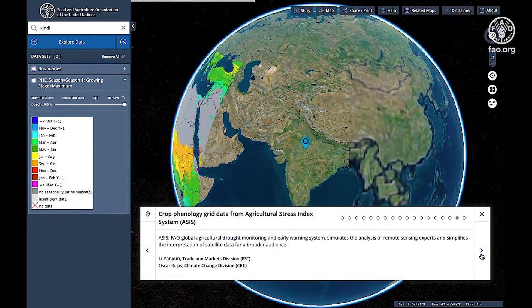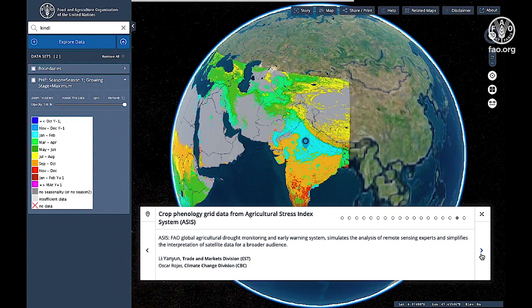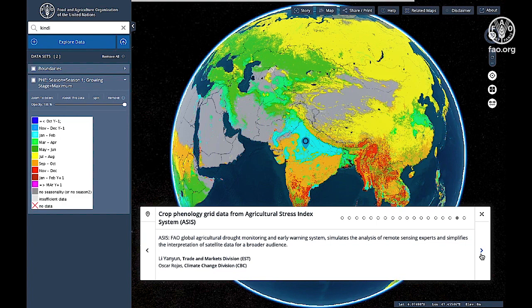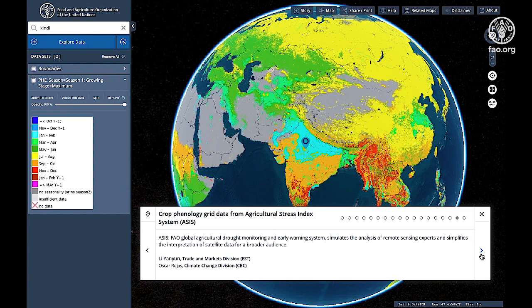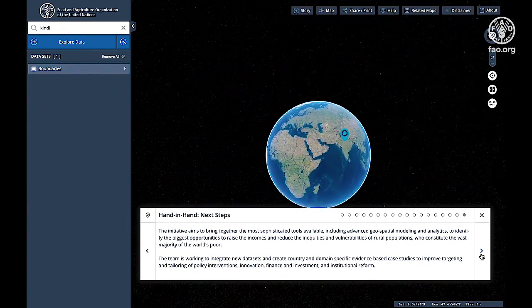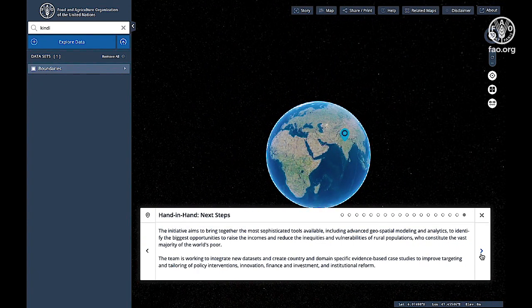Last but not least, you can view the crop phenology grid data from the Agricultural Stress Index System. This is FAO's Global Agricultural Drought Monitoring and Early Warning System, which simulates the analysis of remote sensing experts and simplifies the interpretation of satellite data for a broader audience.